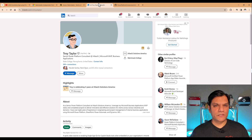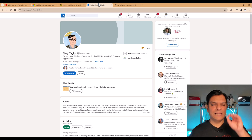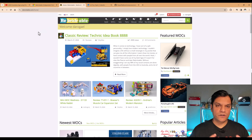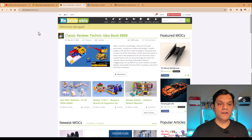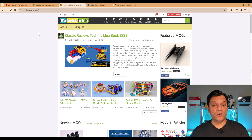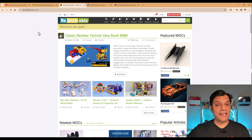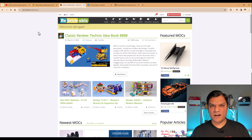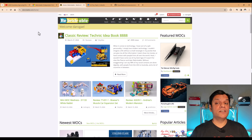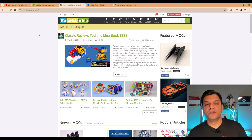If you're not familiar with Rebrickable, let me give you a quick overview. This is a third-party site which has a pretty robust database of all the Lego parts. They are organized in different categories — sets, parts — and all of them have subcategories. The neat thing they've done is provide an API for that.